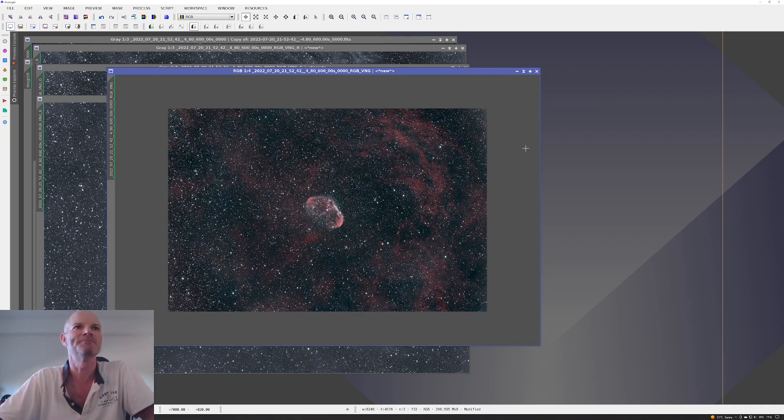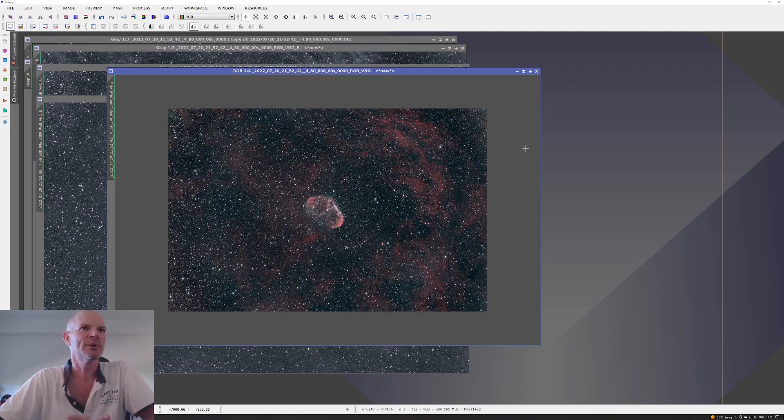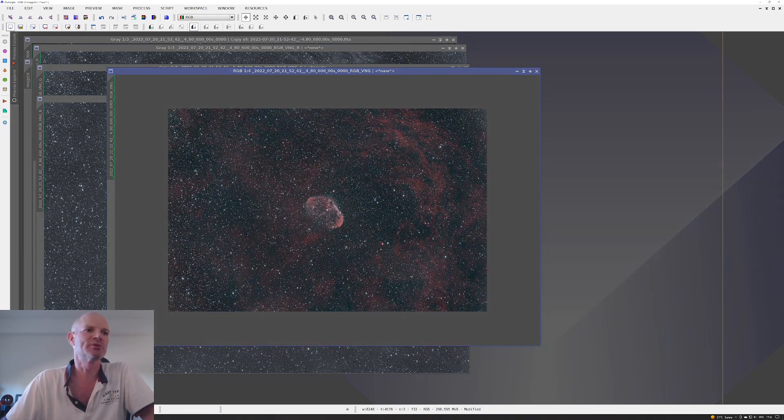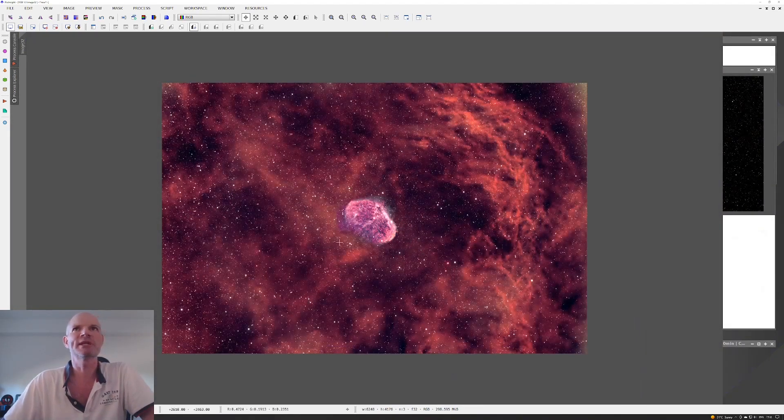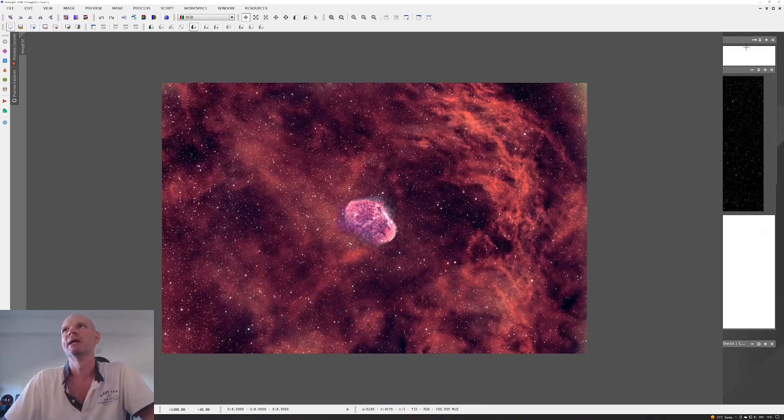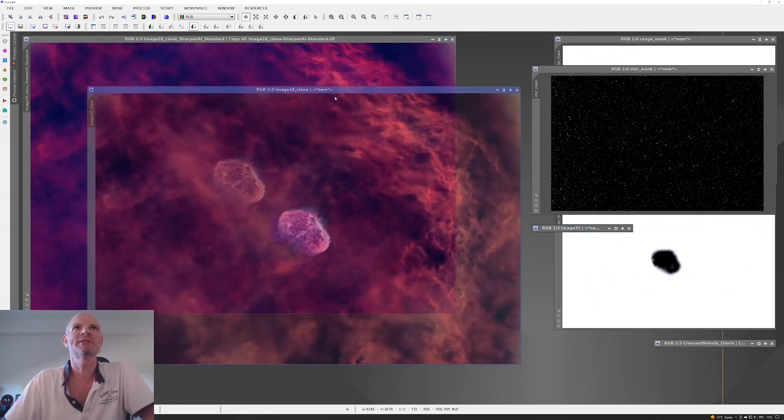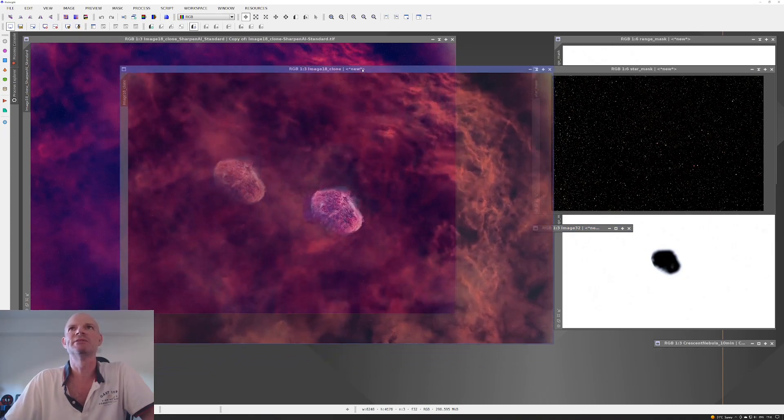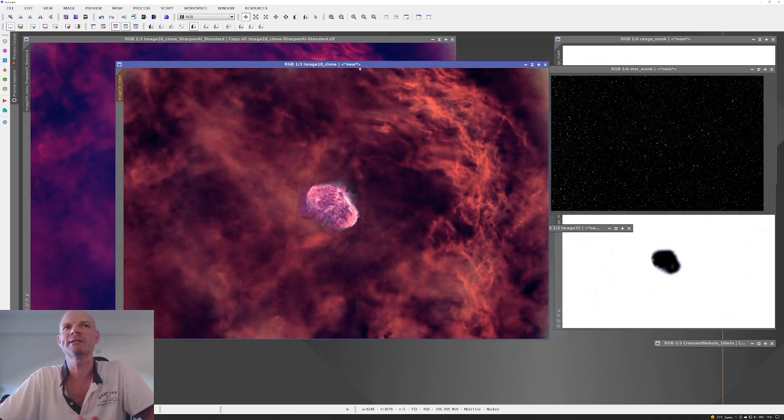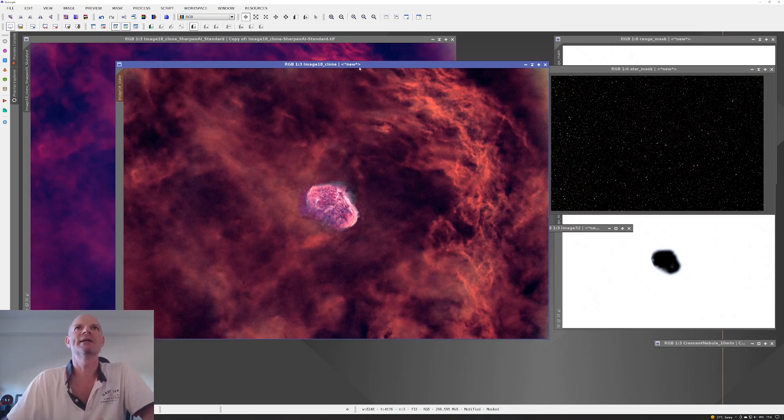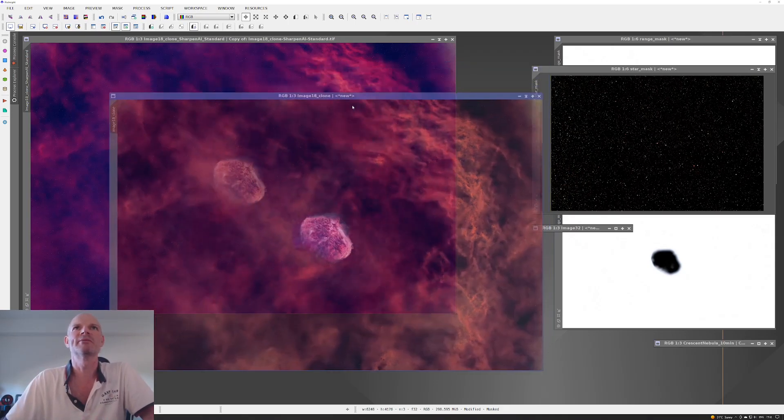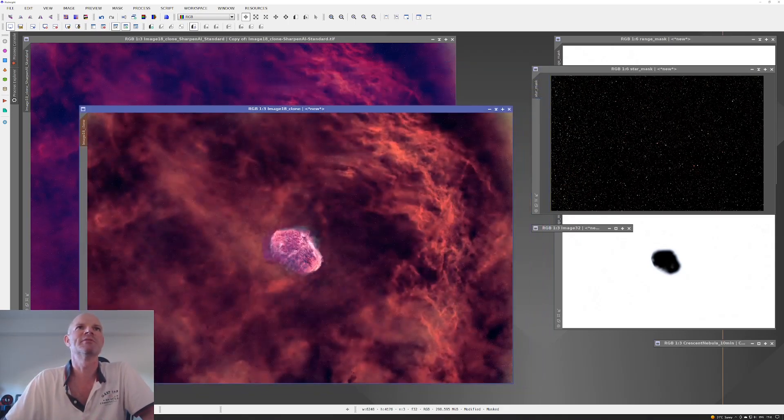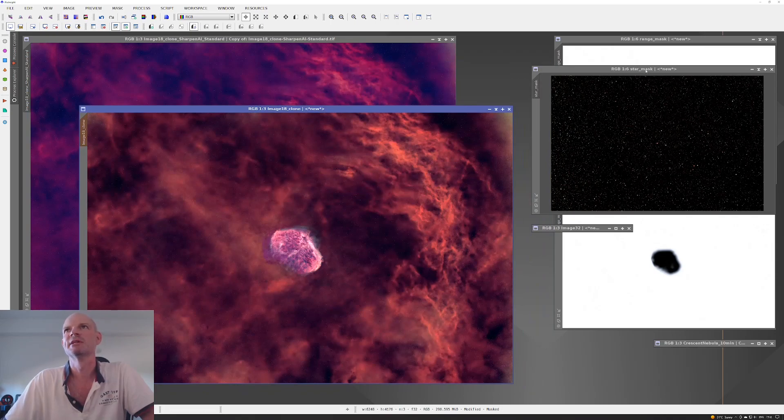What I did next was I took the usual basic process and split the image into the stars and the starless, and again played around with some curves on the images.